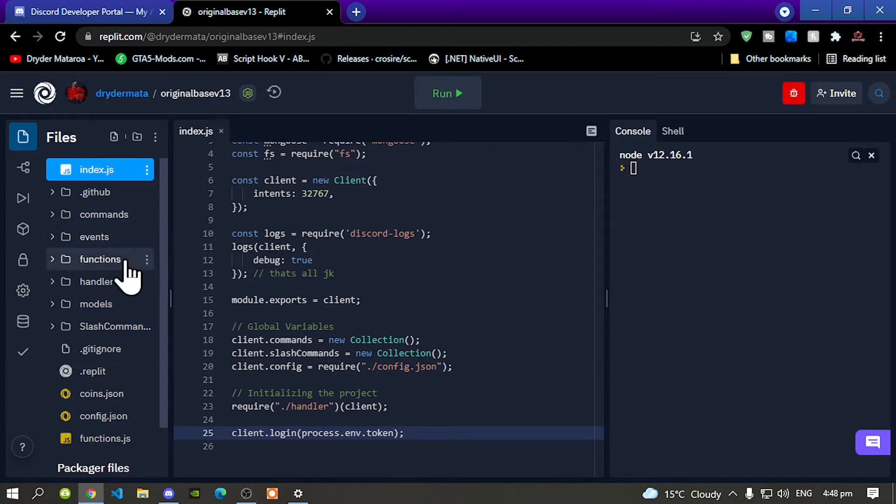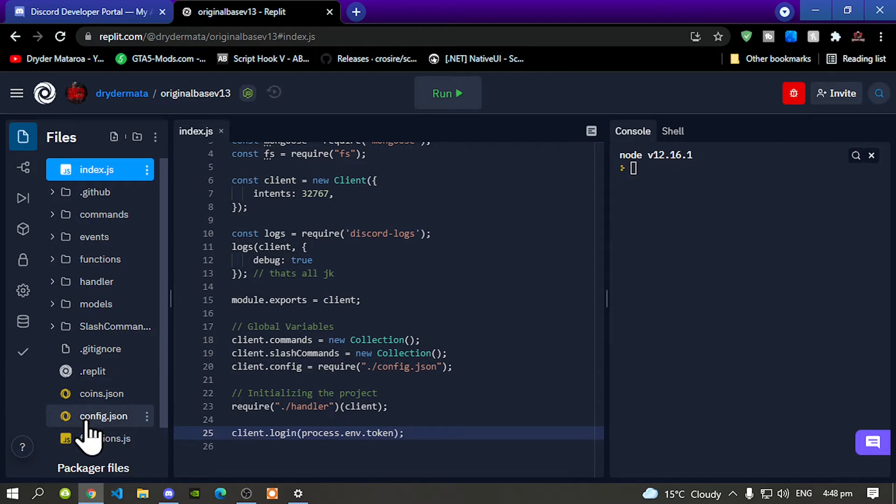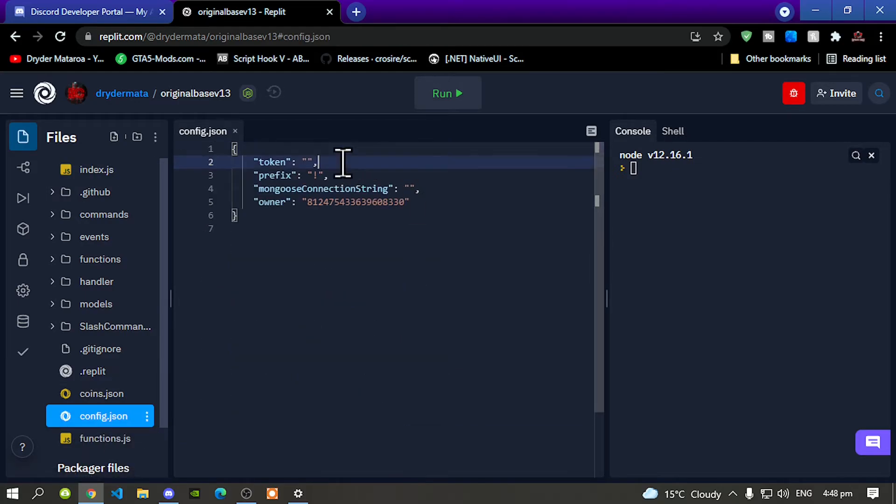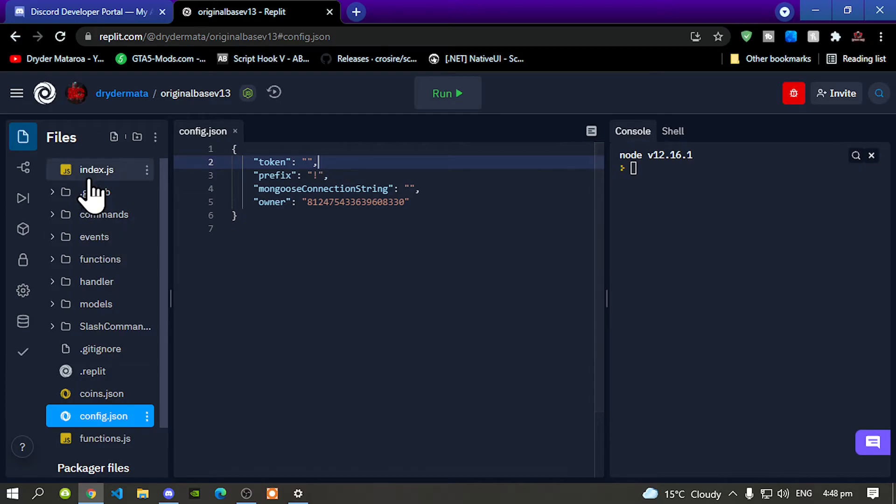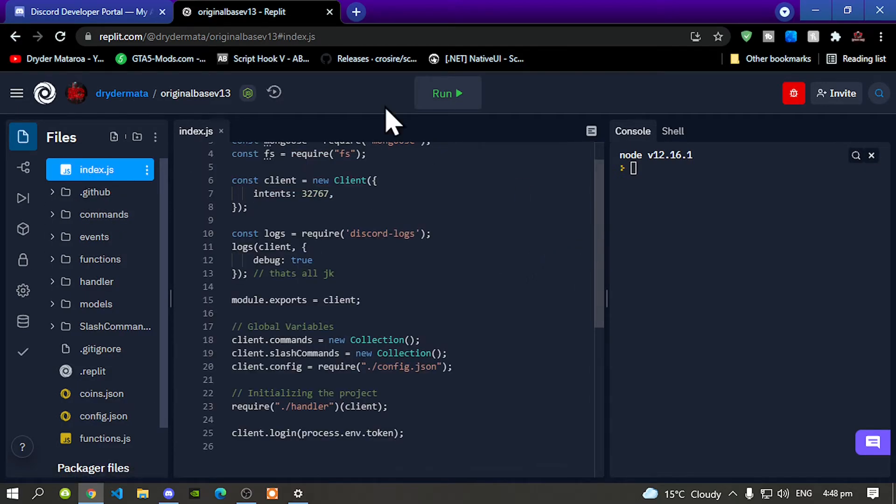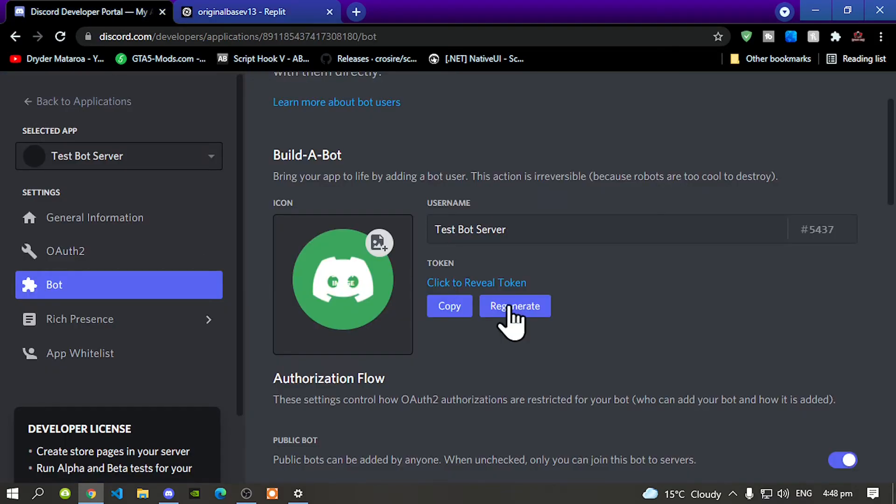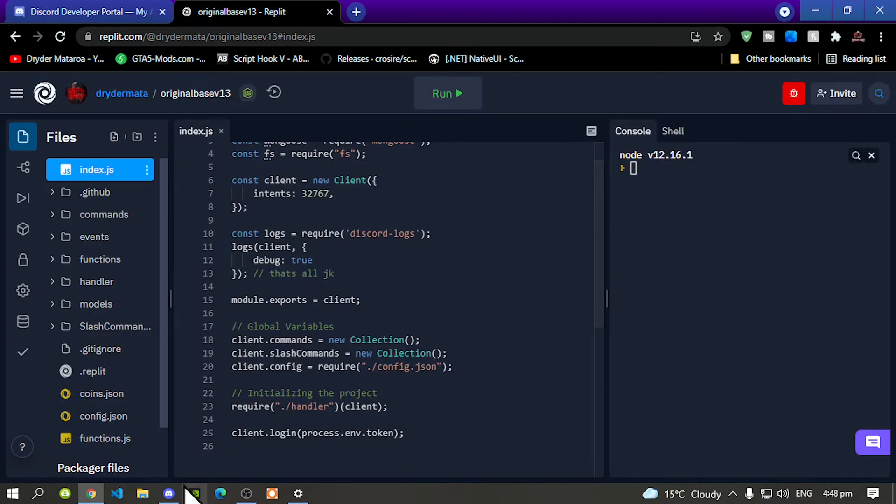So as you can see inside my config.json the token code is gone and it's not there now. So let's test this out to see if this works. Now remember my test bot server has to be online inside my discord server which is this one over here.